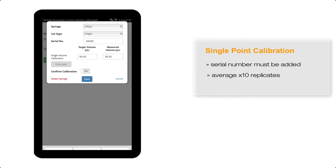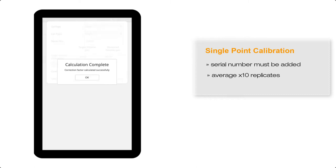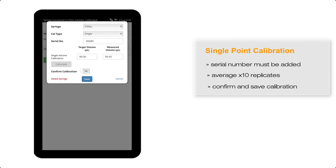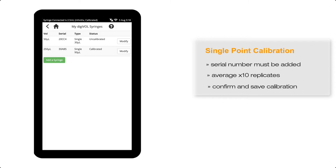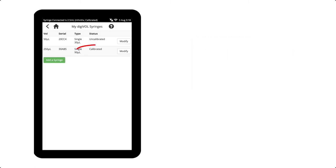The Calculate button now turns green and is active, and selecting this will calculate the correction factor. I'll confirm the calibration and select Save.